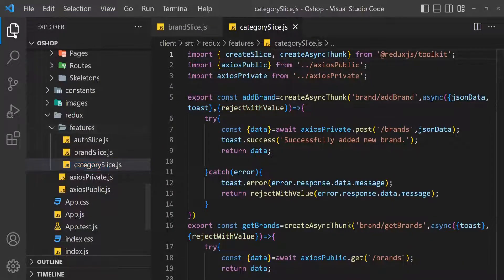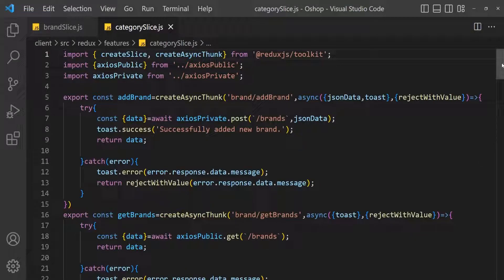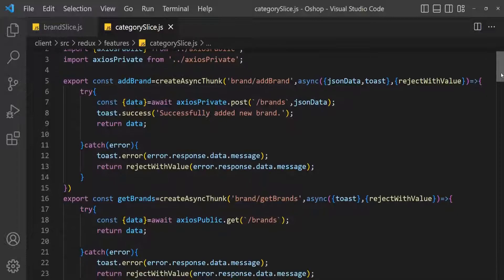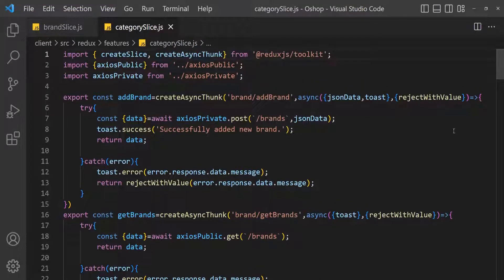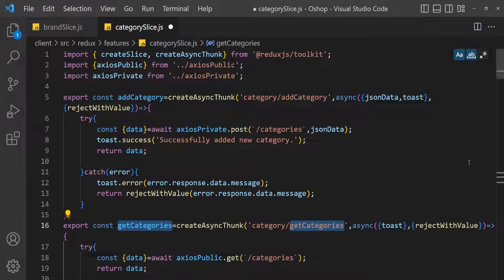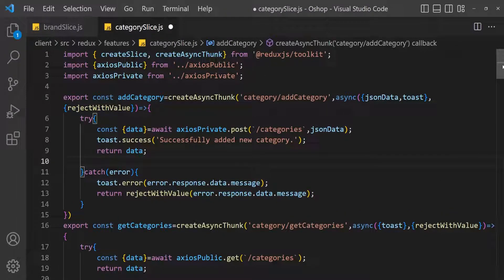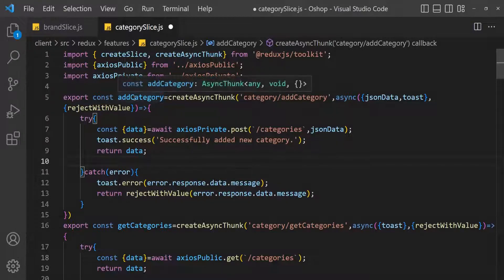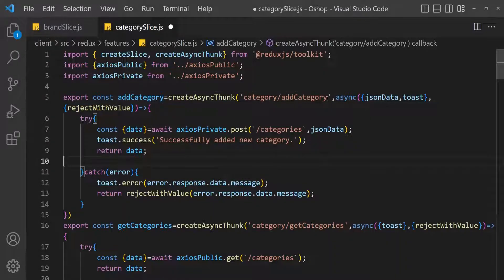Okay, here I am going to modify the file. You can do it with the help of VS Code or you can do it manually, whatever you want. I changed the file. Here is add category — category slash add category.